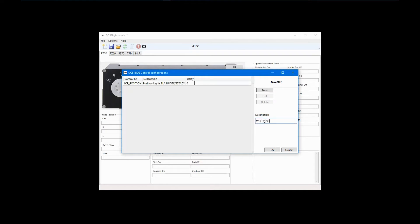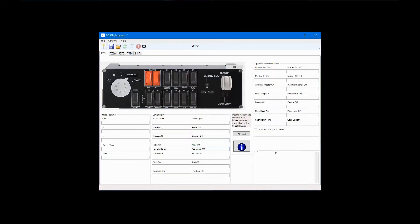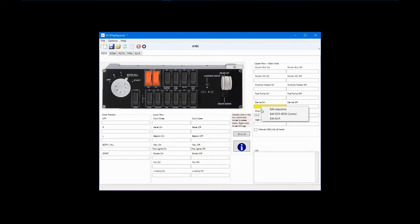Even though we are using DCS BIOS commands, any control can still be used as a keyboard emulator. For example, I'll enter P for Pitot heat on, and right control P for Pitot heat off. If you select Edit Sequence, this still applies to keyboard commands. If you want to have a sequence of DCS BIOS commands, that is done from within the DCS BIOS configuration area.